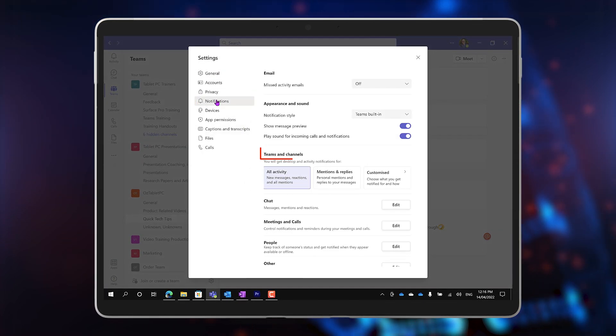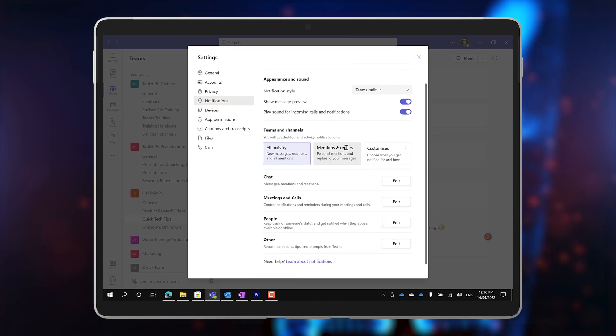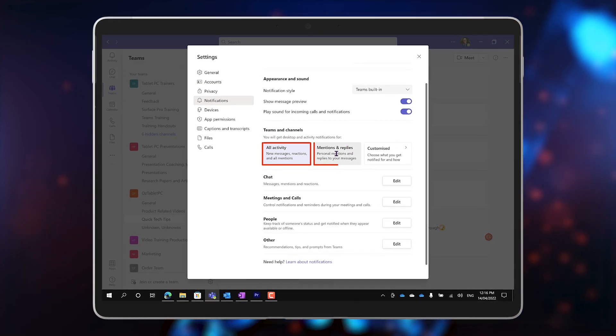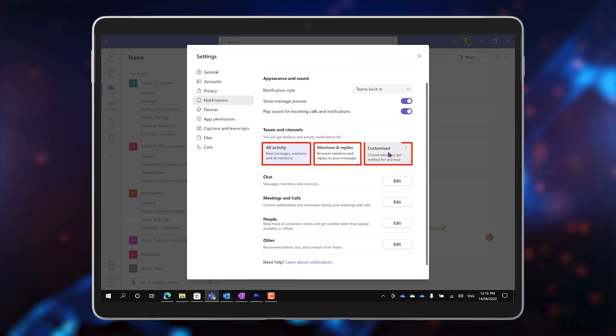Under Teams and Channels, you have three options: All Activity, Mentions and Replies, and Customized.